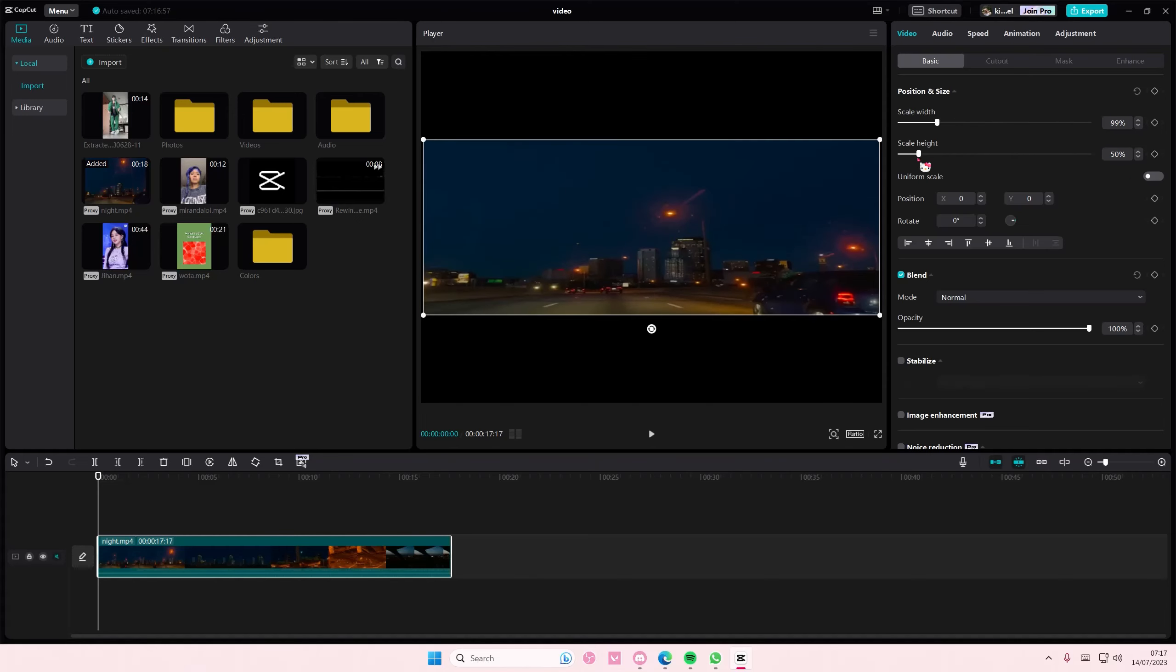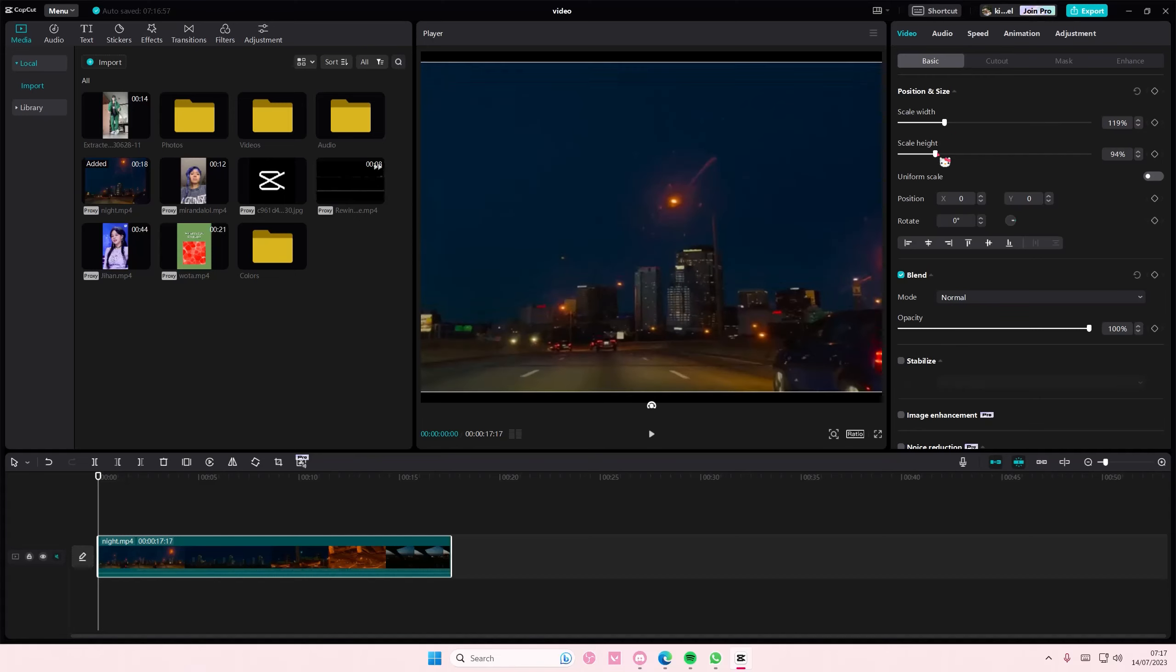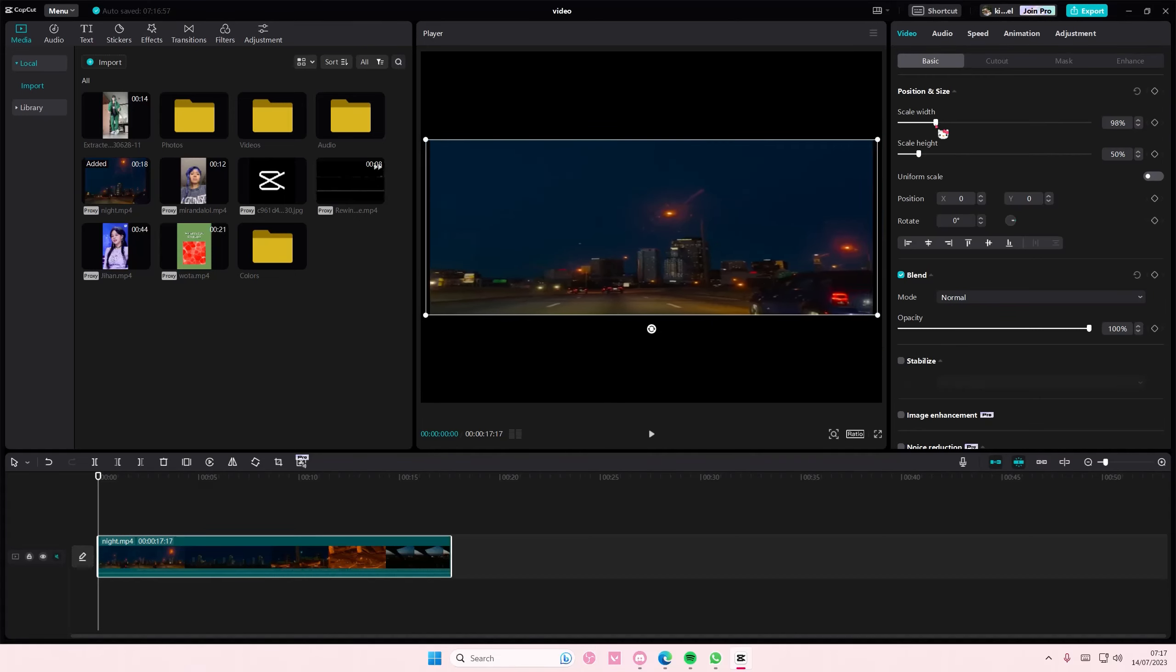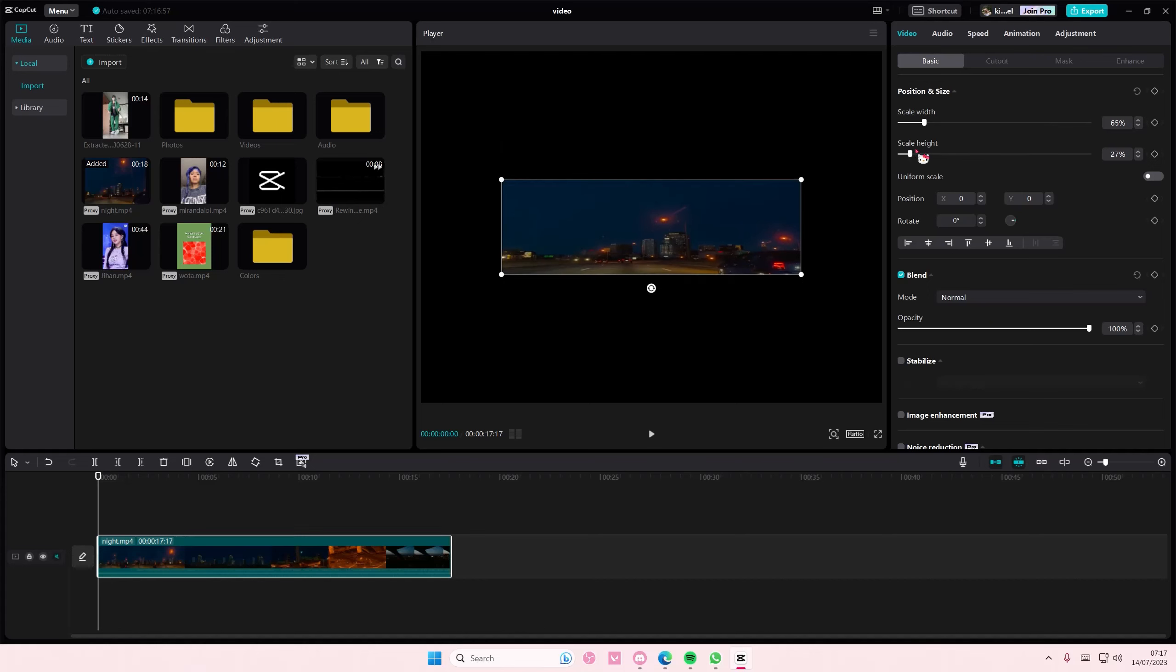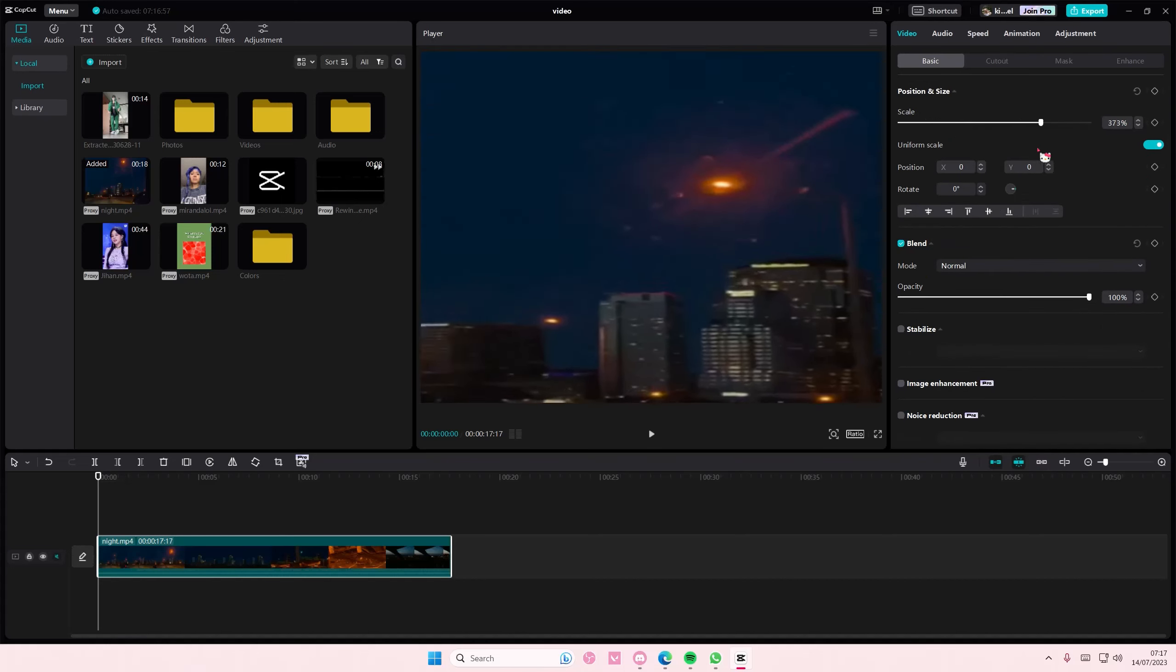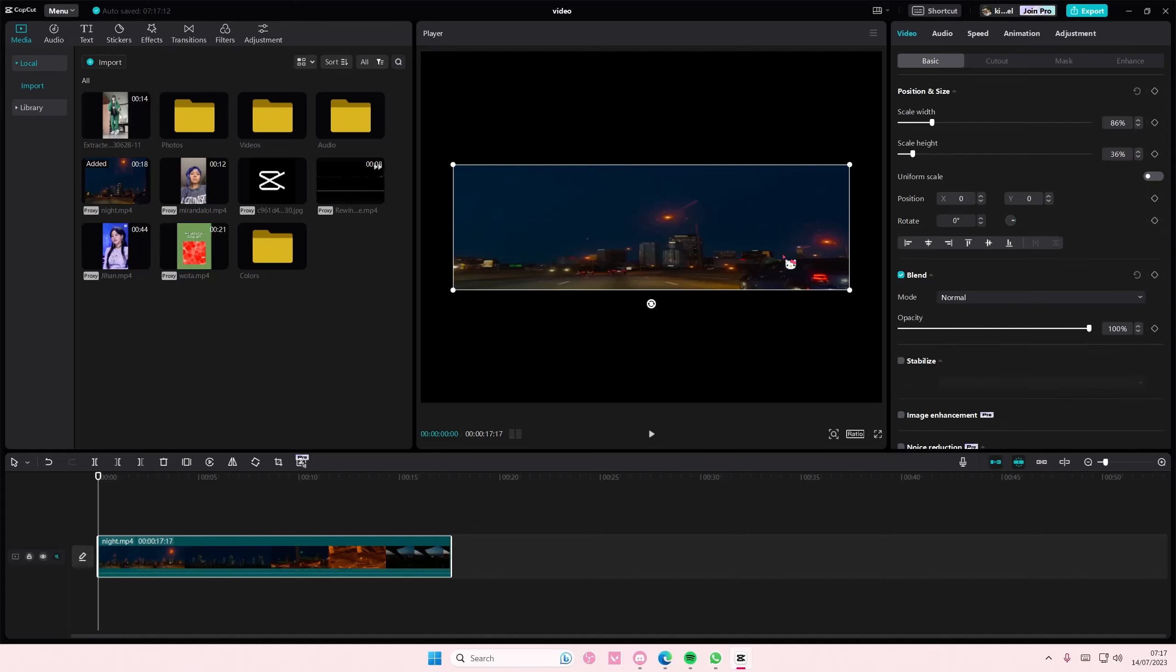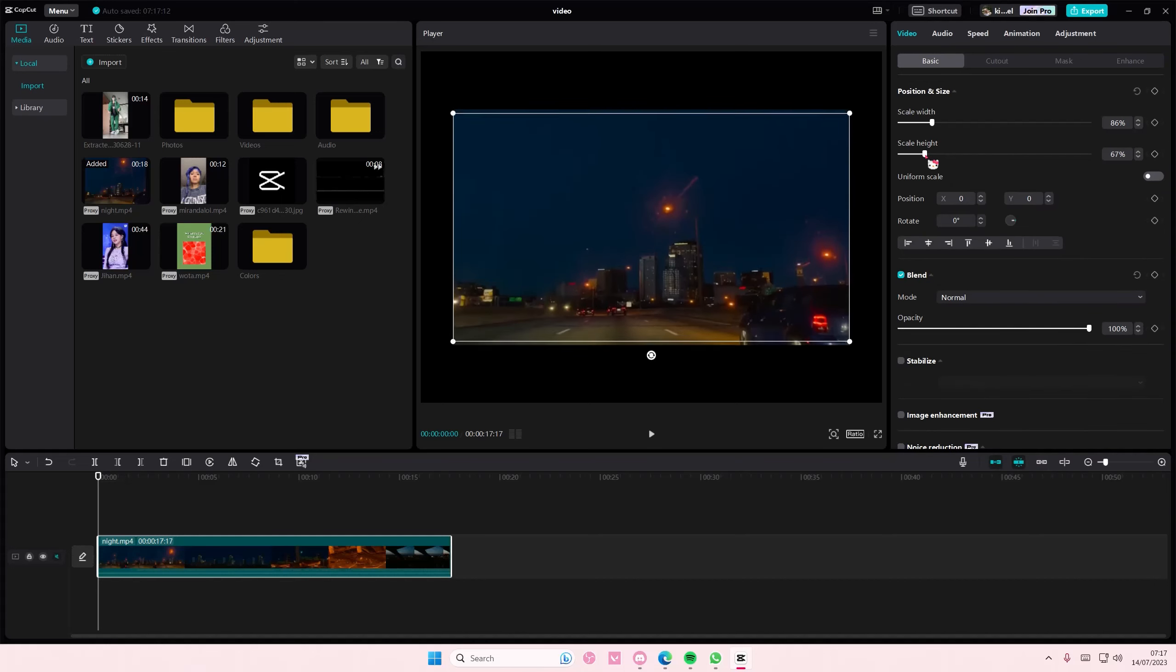As you can see there's scale width and scale height, but if you enable the uniform scale again you can just scale it uniformly. You're just going to scale both the width and height.